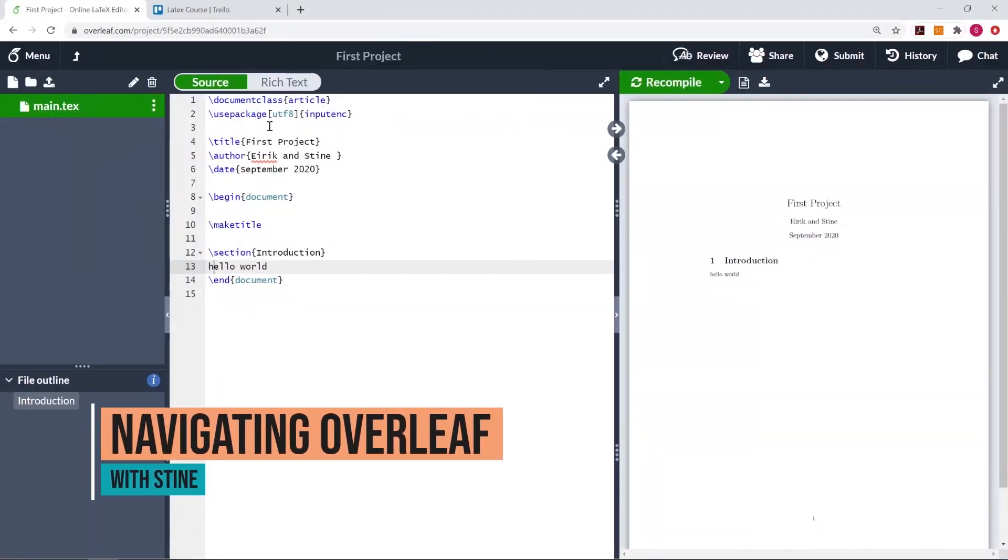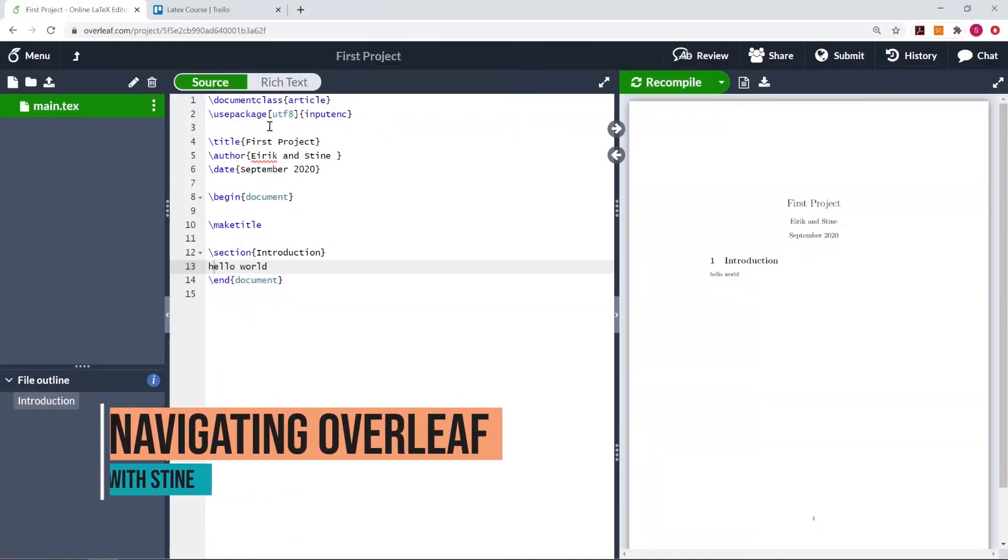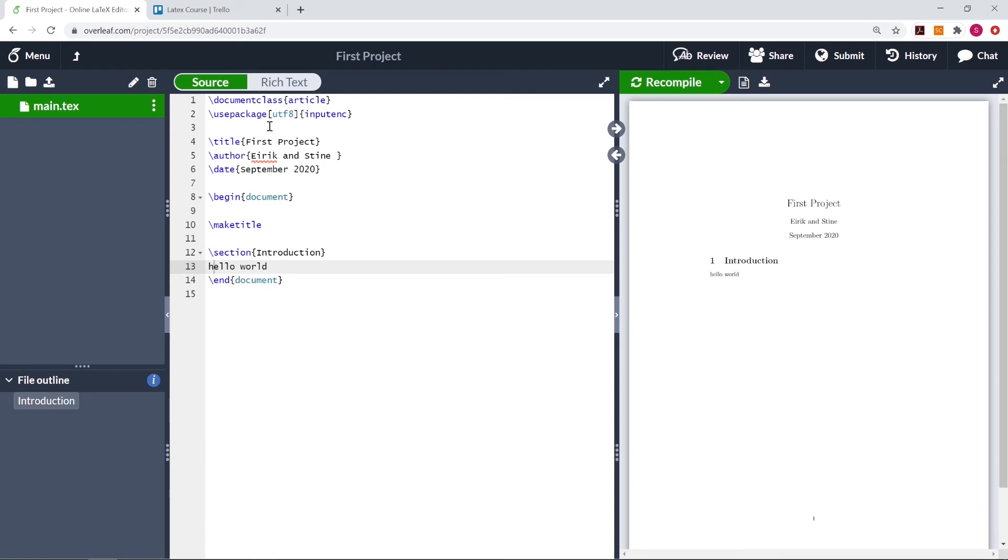Hi and welcome! In the last video, we ended here in our first project. And to get back to our file directory, we can press the arrow in the upper left corner.